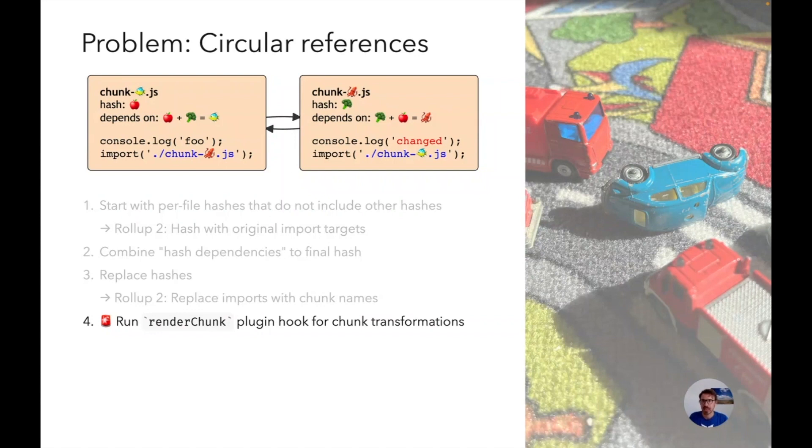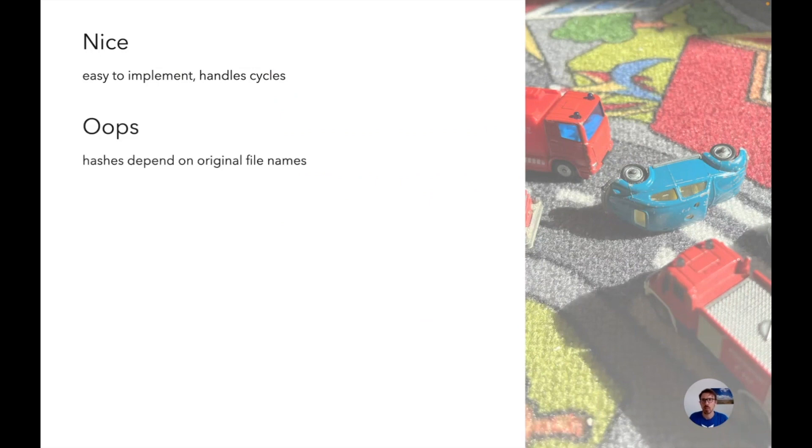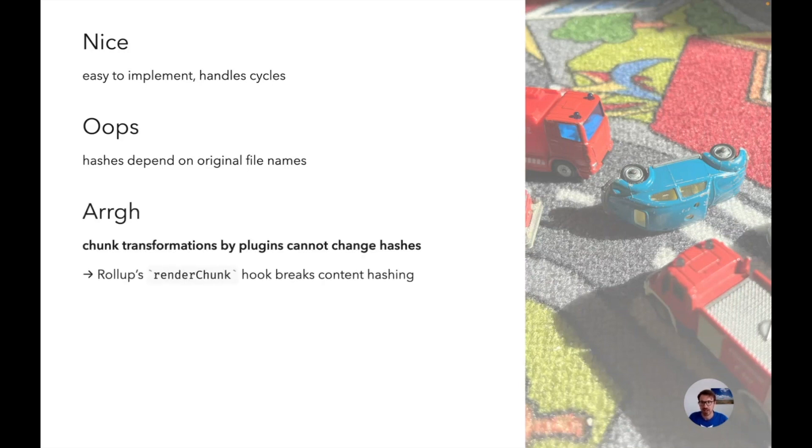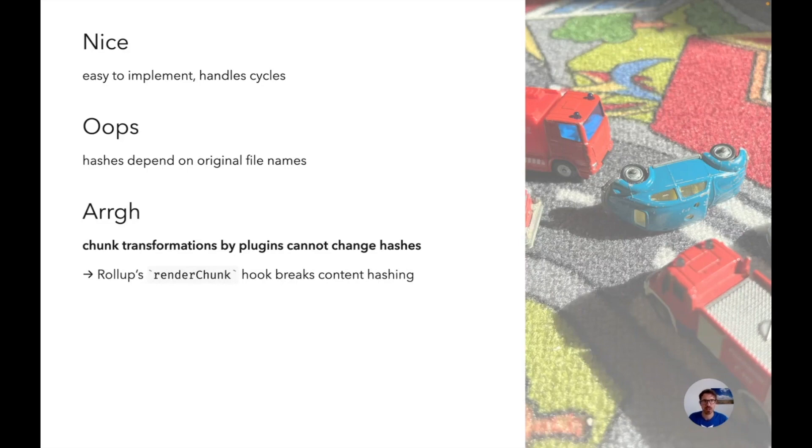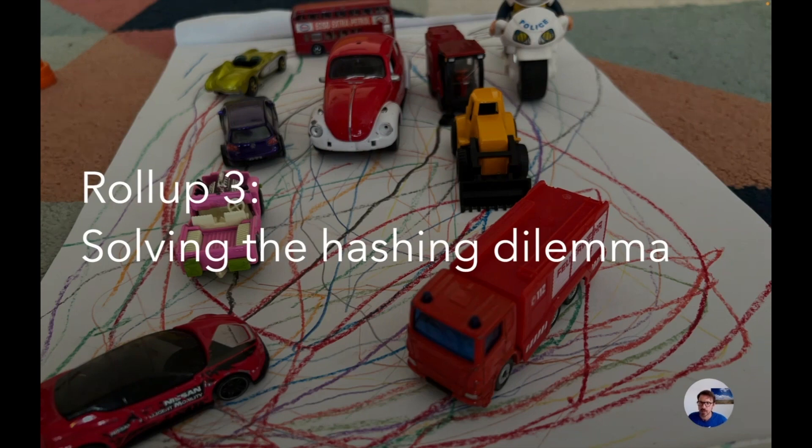So this algorithm is easy to implement, it handles cycles, but one drawback is that we have the original file names in the content hashes which is bad because if I rename the file the output would not change but the hash would change. The big problem is that chunk transformations by plugins are not in a position to change hashes. So how can we solve this issue? Let's go back to the first step because that's what we're doing in Rollup 3.